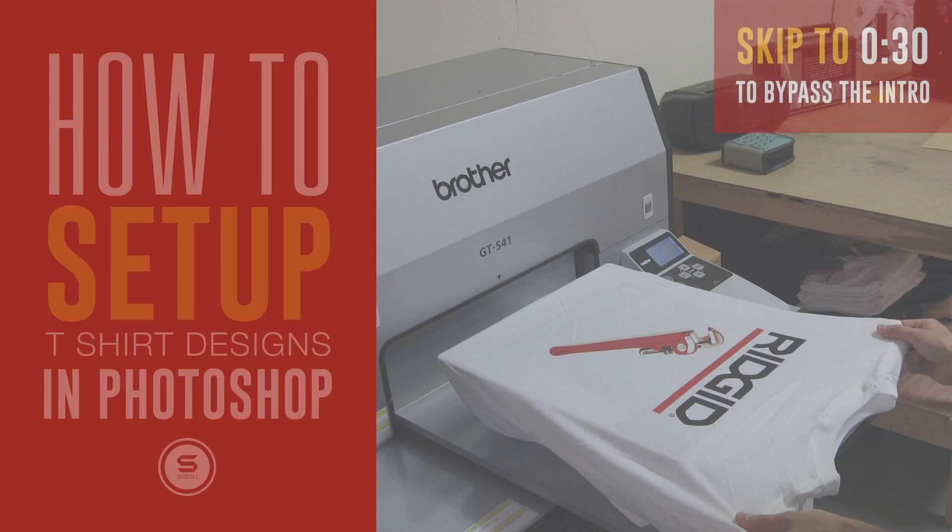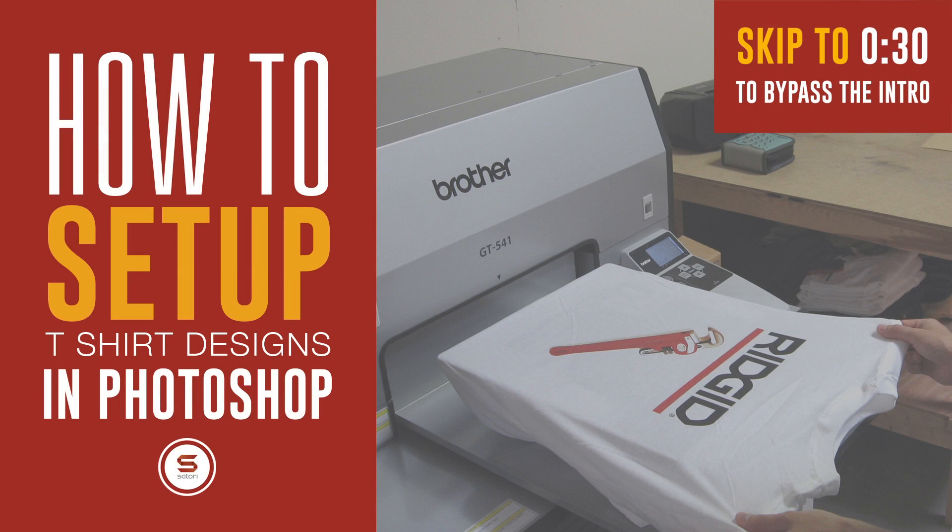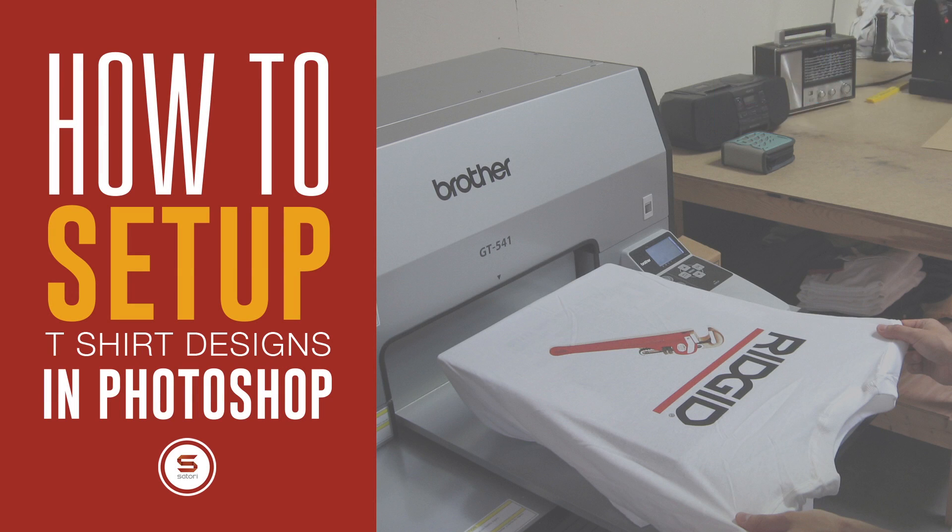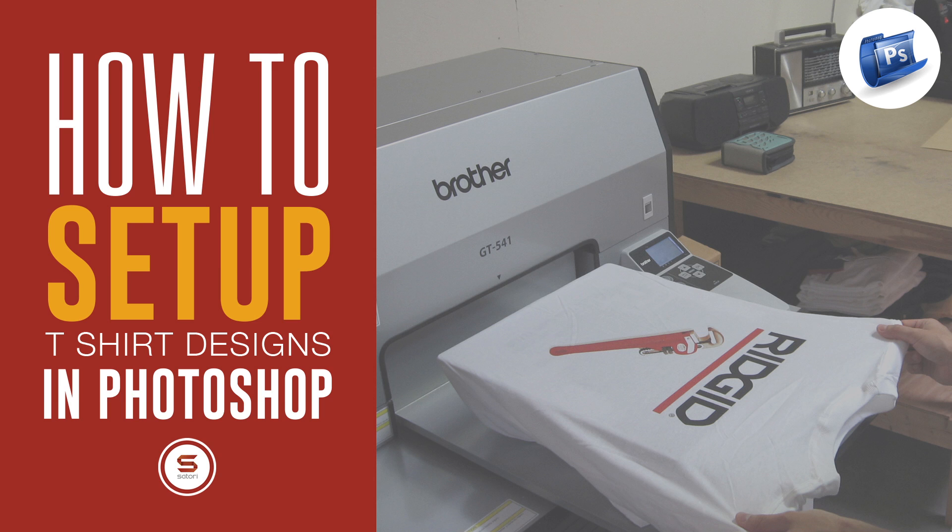Thanks to subscriber requests, today I'm going to show you how to set up a custom t-shirt design in Photoshop, print ready each and every single time.